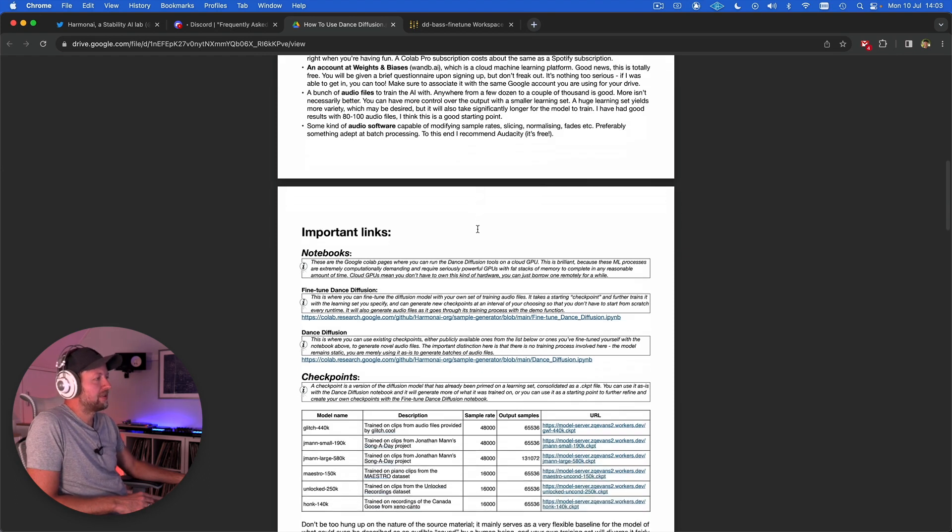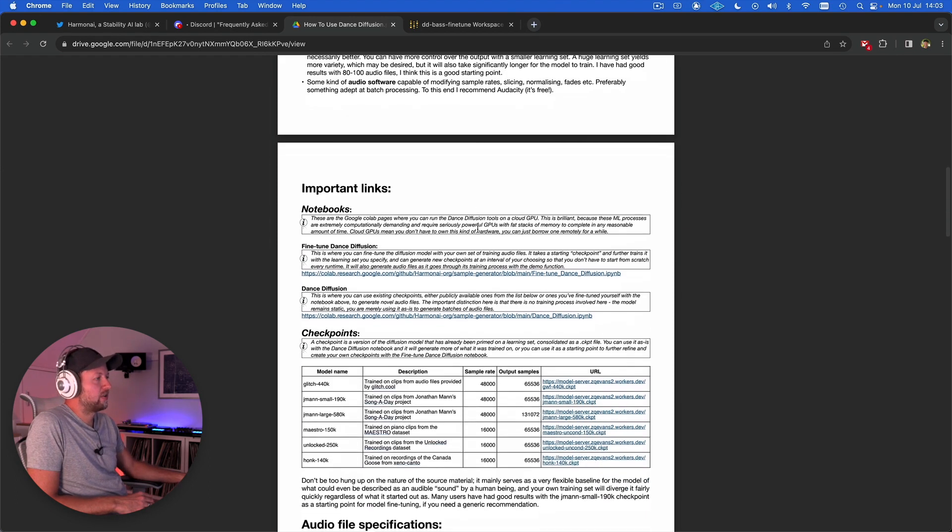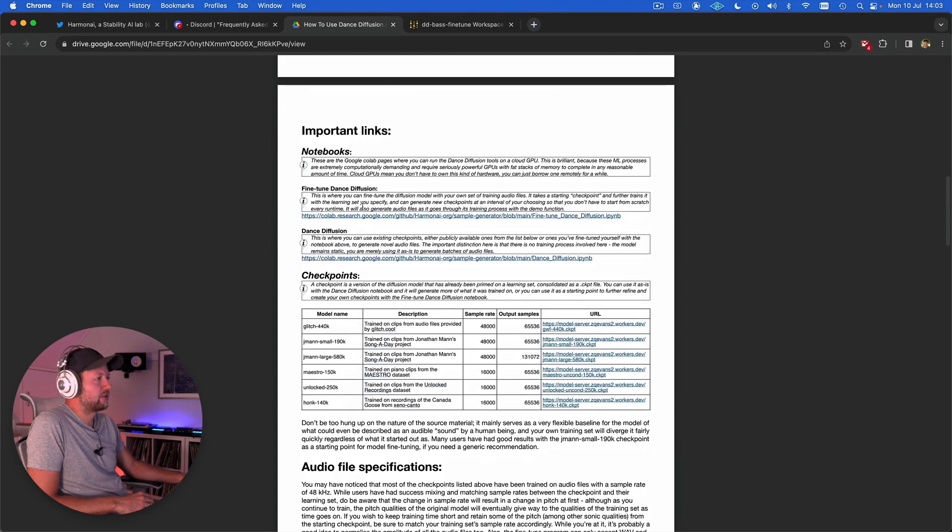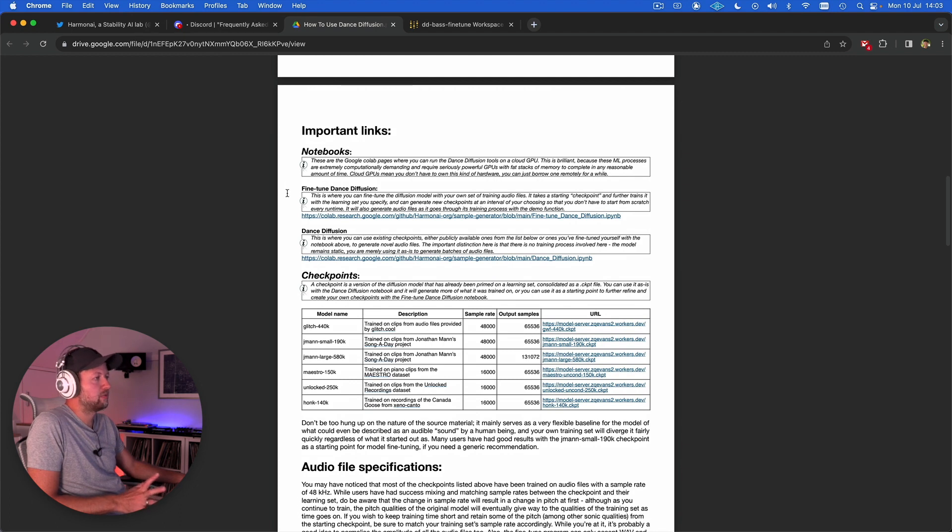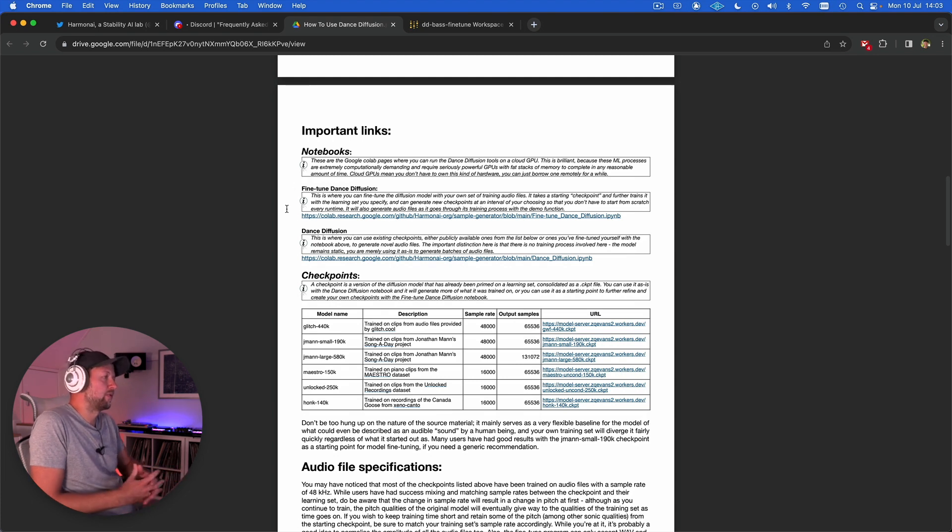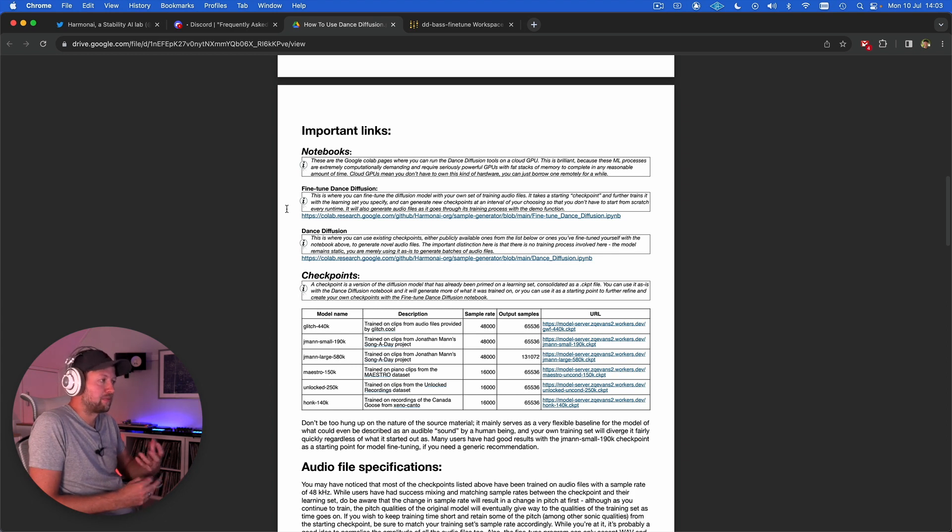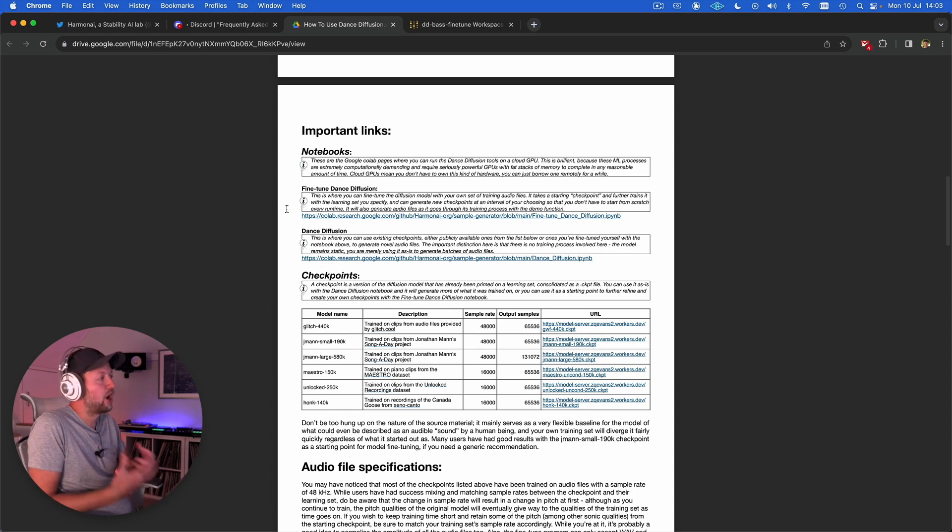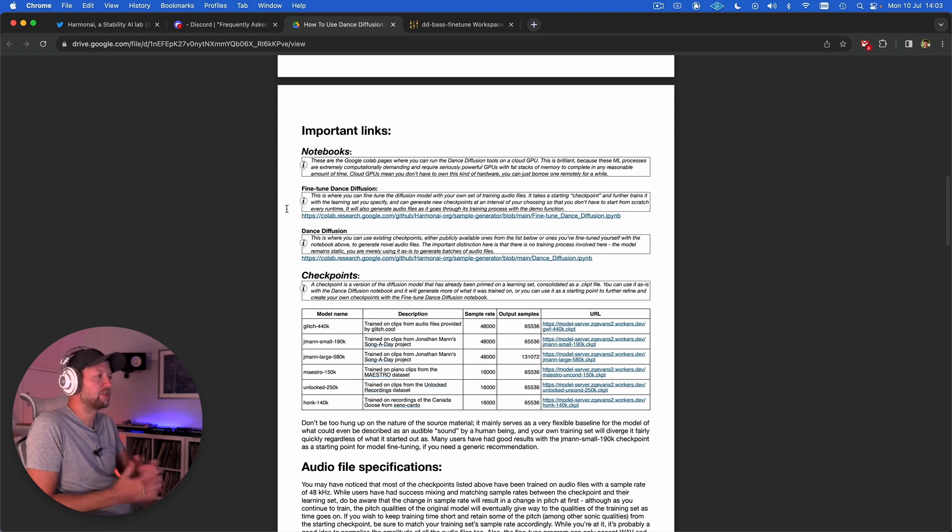Coming down the guide then you have links to the notebooks. There's two notebooks that we can use, one is the fine-tuned Dance Diffusion notebook and the other is the main Dance Diffusion notebook. I'm only going to focus on this fine-tuning one in this video. This is the process where we can create our own model based on our own set of training data but we're not starting from scratch.